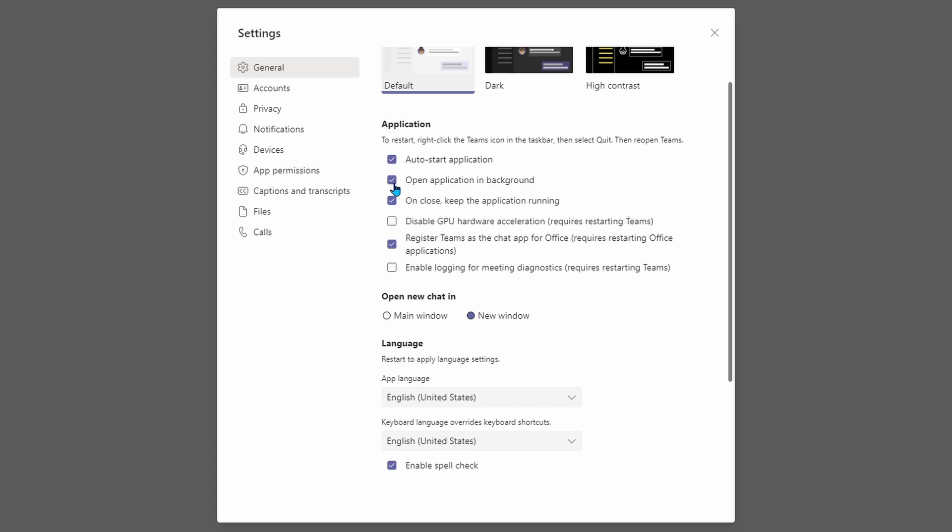This means that Teams is going to open up when you first turn on your computer, but you're not going to get the window there. So you're not going to see it, but if you get any calls, pings, or notifications, you're still going to get notified without seeing Teams open up on your Windows 11 computer.